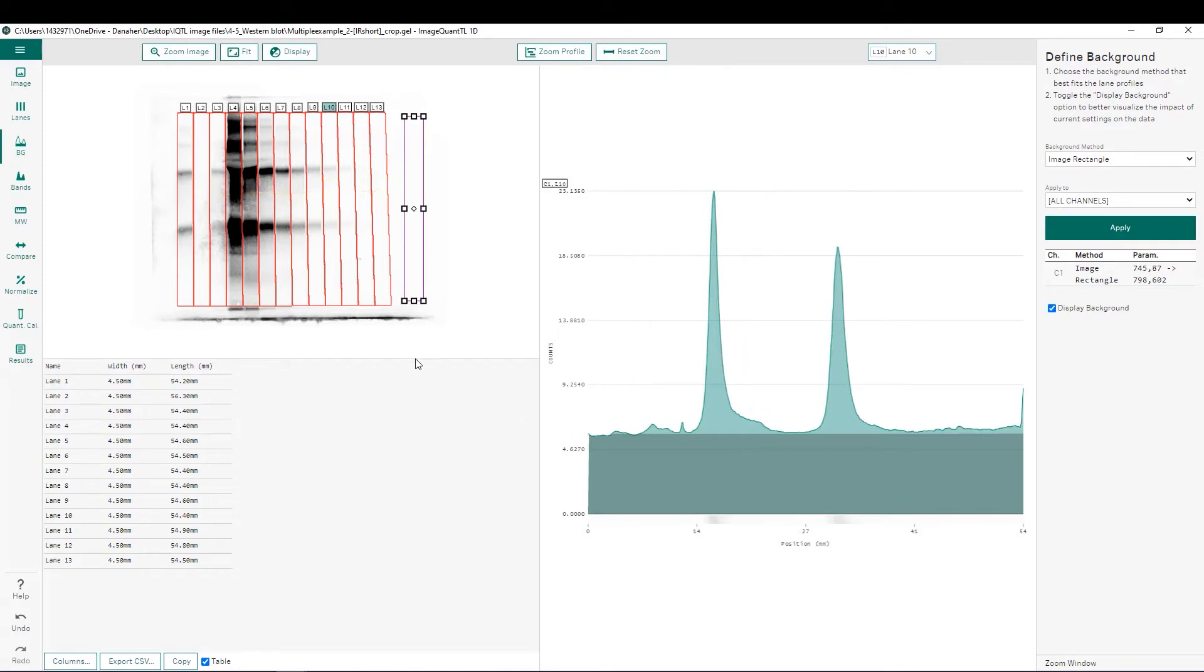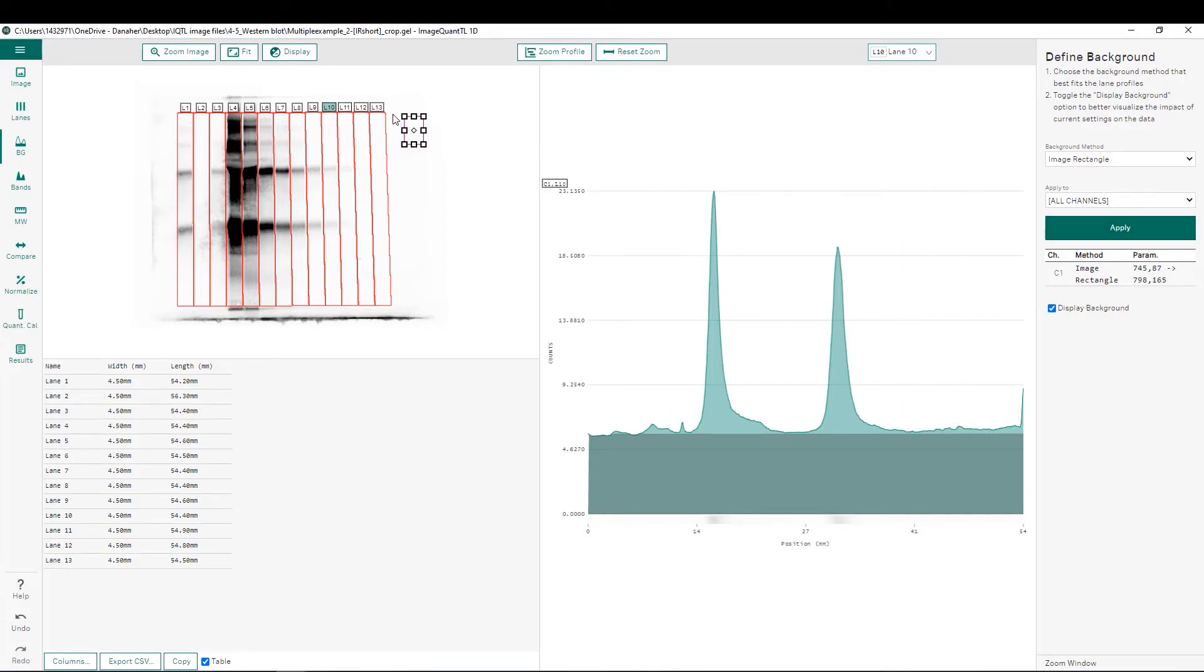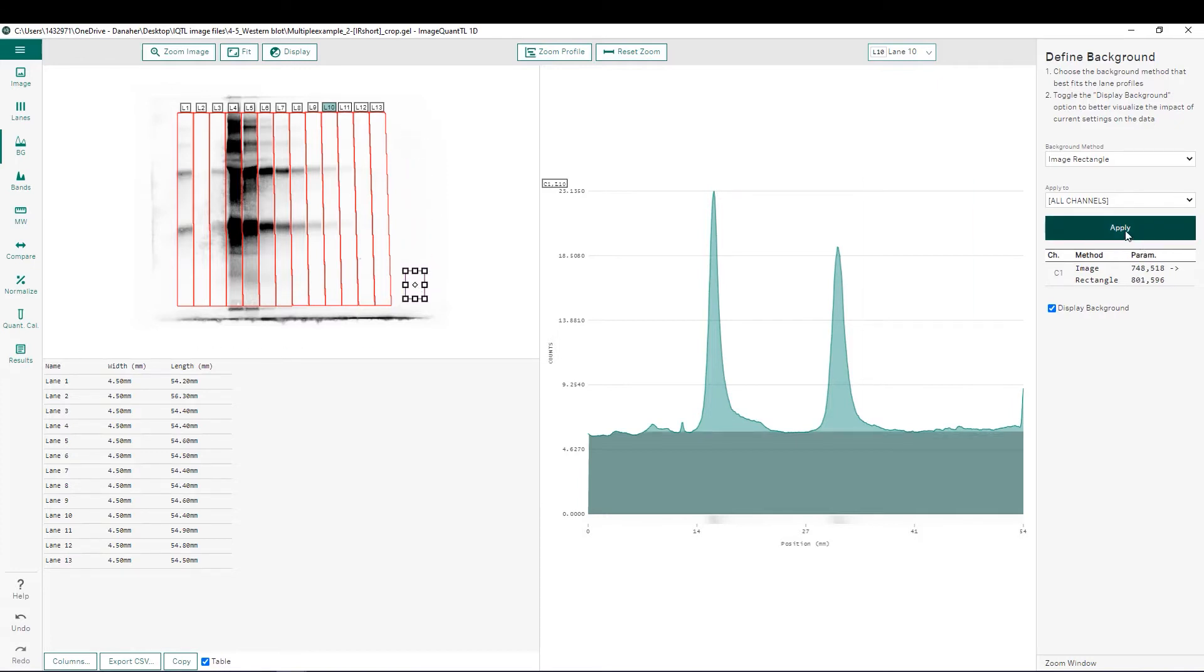One of the downsides to image rectangle is that it's highly dependent on both the position and the size of this box that's being created. So for example, if we have a smaller box at the top of our image, we're going to get a different background taken away than if we have that same size box at the bottom of our image. This can have an effect on relative pixel intensities if you have multiple people analyzing the exact same image.